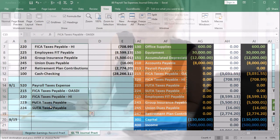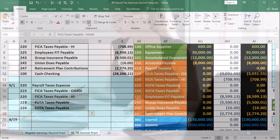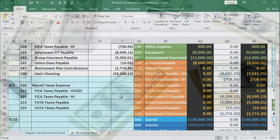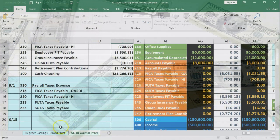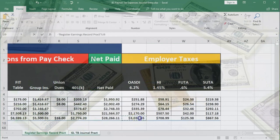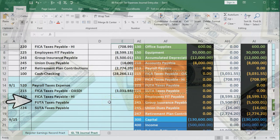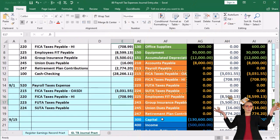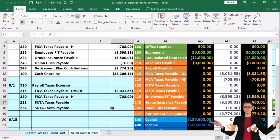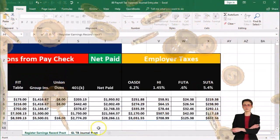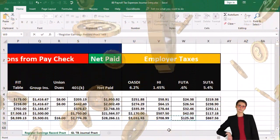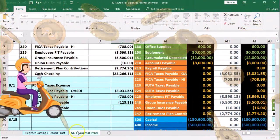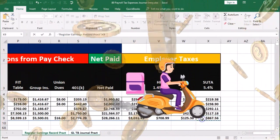We're going to pick these numbers up from our earnings records. To make them credits, instead of equals we'll say negative and then go to our earnings records and pick up OASDI. Then for HI, we'll say negative and go to the earnings record to pick up HI. For FUTA, same thing — negative and then go to earnings for FUTA. And for SUTA, negative and then go back to the earnings record to pick up SUTA.